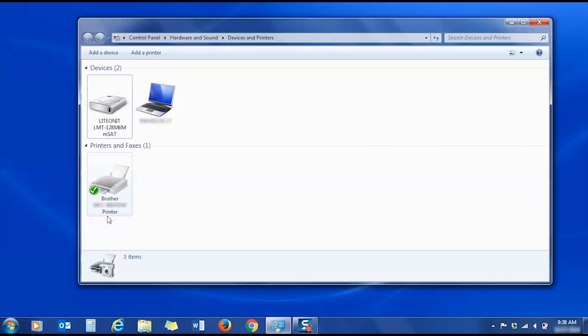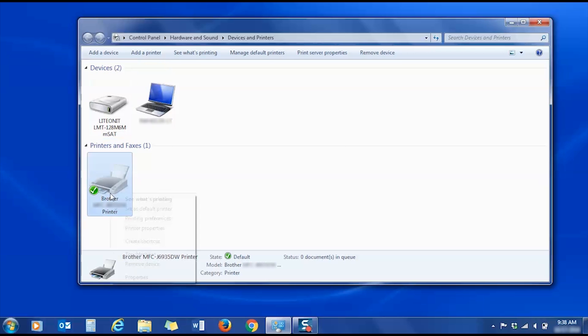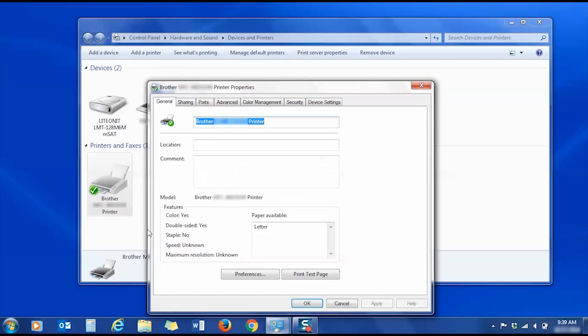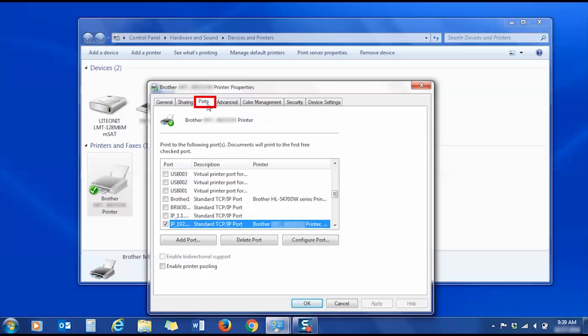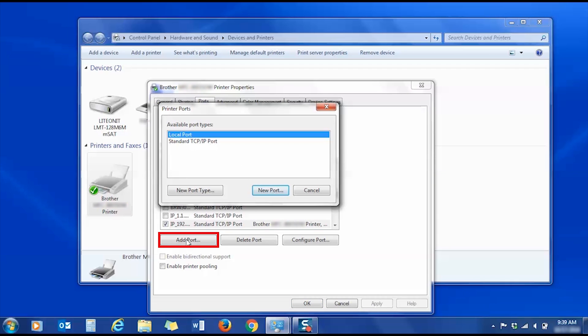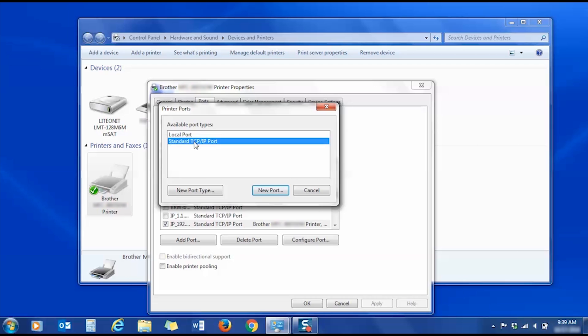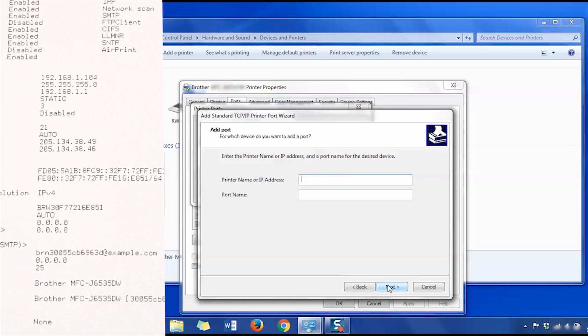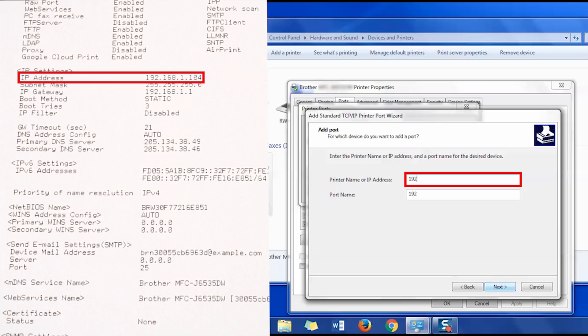Right-click on the printer icon and choose Printer Properties. Then select the Ports tab. Click Add Port. If the Add Port option is grayed out, contact your system administrator. Double-click Standard TCP/IP Port. When the Printer Port wizard opens, click Next. Then enter the IP address from the Network Configuration Report.